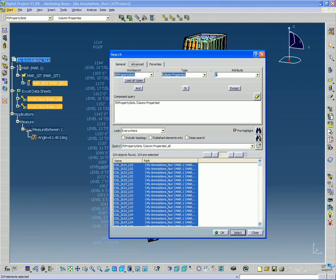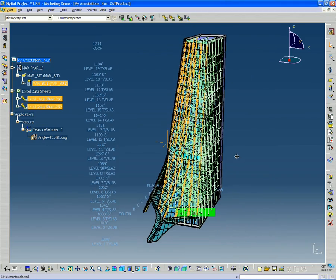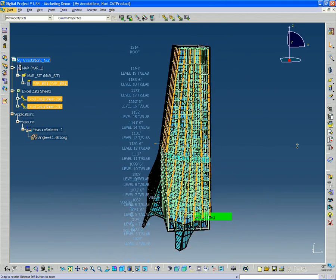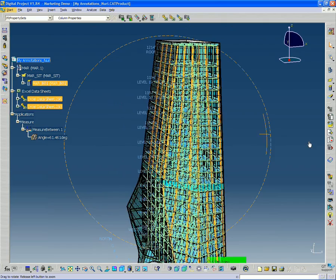I'm going to hit select and OK. So now I have all my sloped columns selected here.